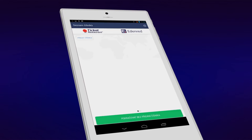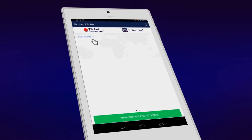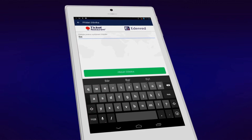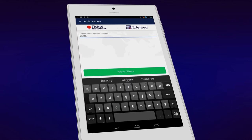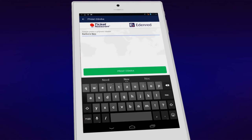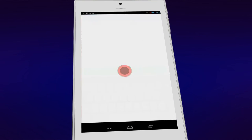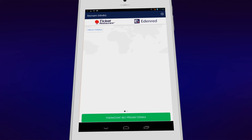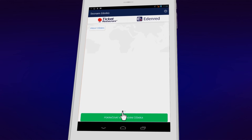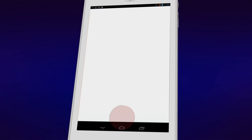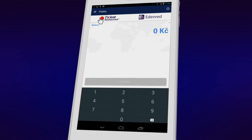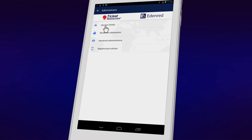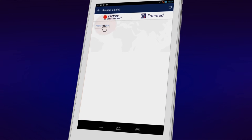Now you can set up your list of waiters. Type a name and click on Add a Waiter. Alternatively, you can skip this step by clicking the green button. You can return to the Add a Waiter feature through the Administration menu at any time.